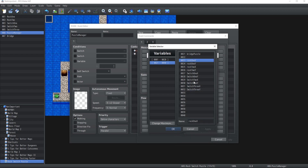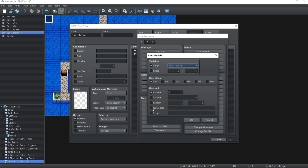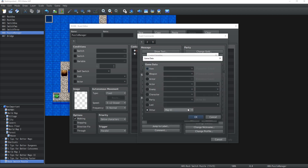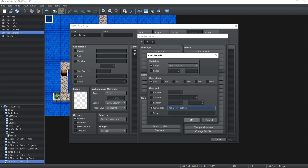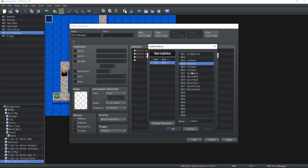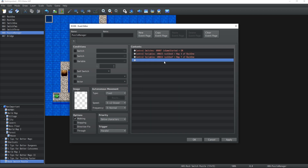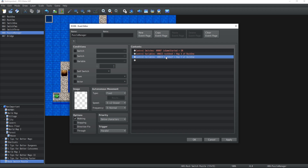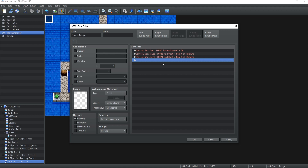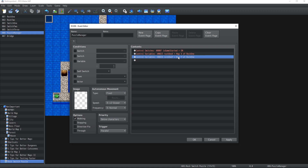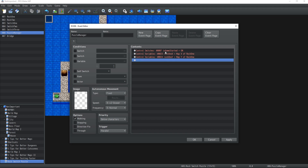We have our three switches and two rocks. Now we need to assign the game data of all those events into the proper variables. For Rock1X, we go inside Character Rock1, map position X, and click OK. Then Rock1Y gets position Y of Rock1, and so on for every single event. Make sure you triple-check every one of those values while implementing them, because it's very easy to make a mistake that will break the puzzle.